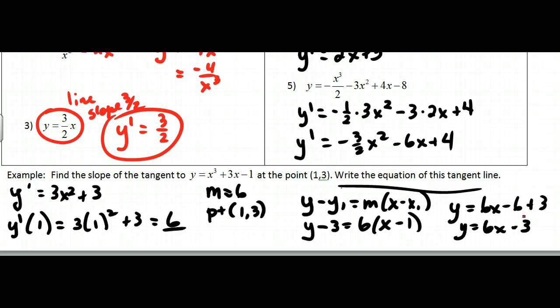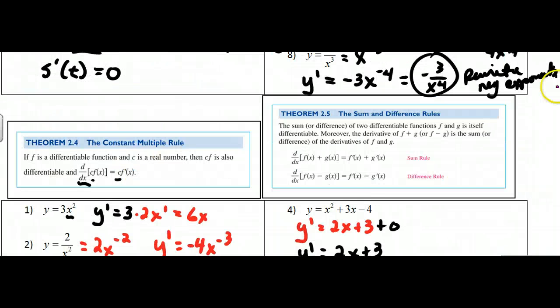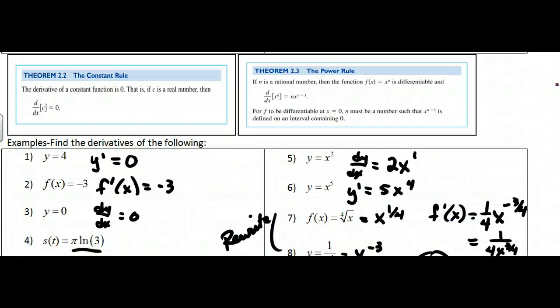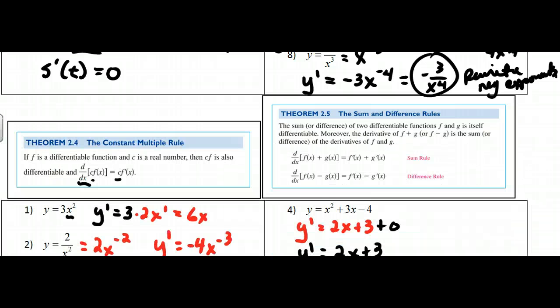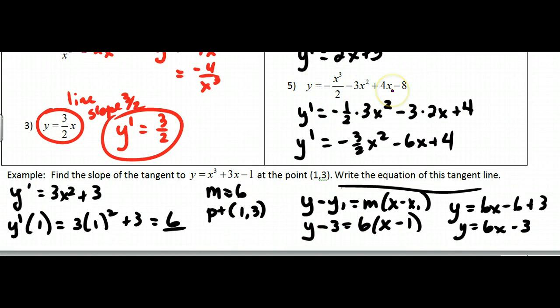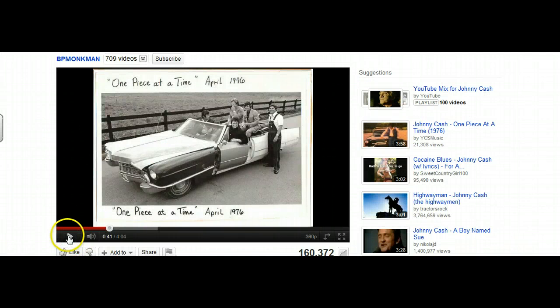That's the end of the first part of the section. Do the first line of the homework. Remember: for derivatives of polynomials, take the power, put it out in front, and raise to one less power. You can do it one piece at a time as well. Thank you!